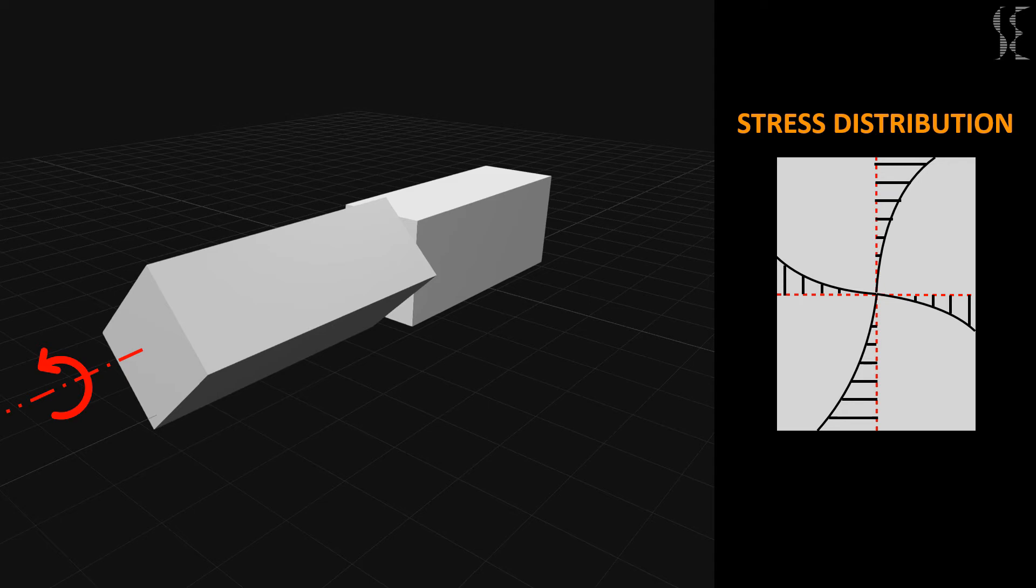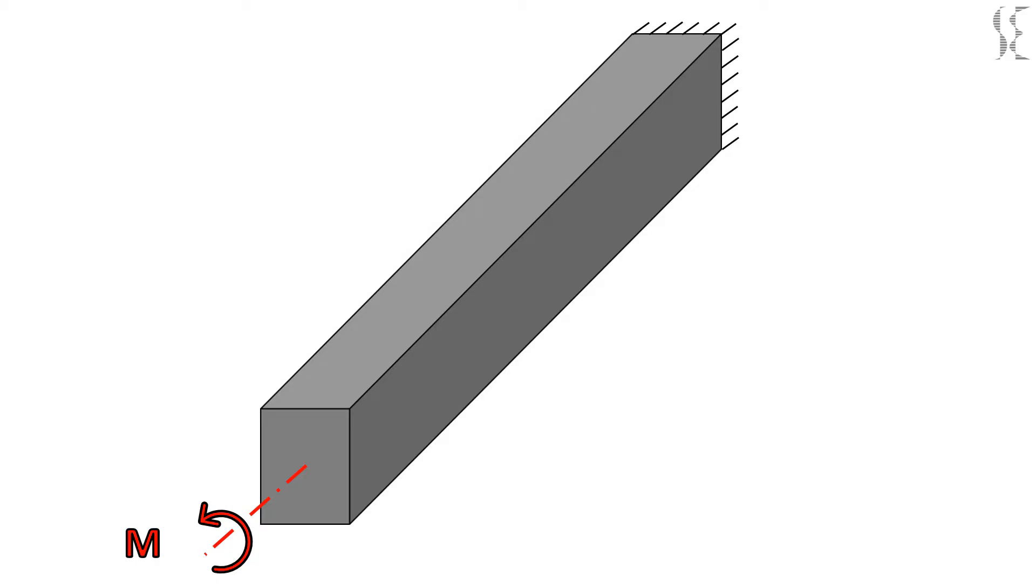This stress will cause the concrete beam to produce cracks in it which will occur at an angle of 45 degrees from the cross section of the beam. To resist these stresses a combination of vertical and longitudinal reinforcement will be required to arrest the cracks.